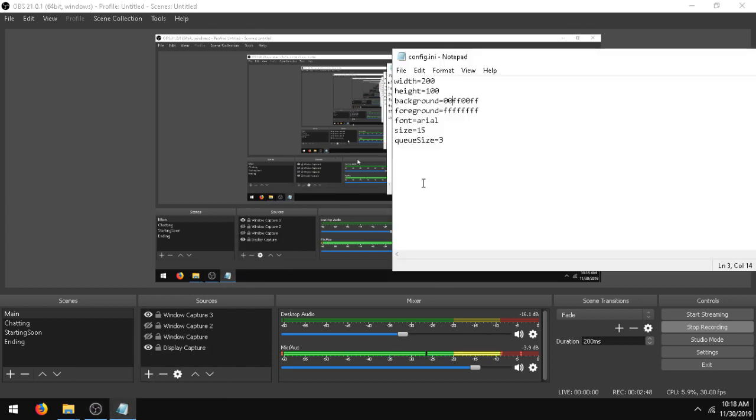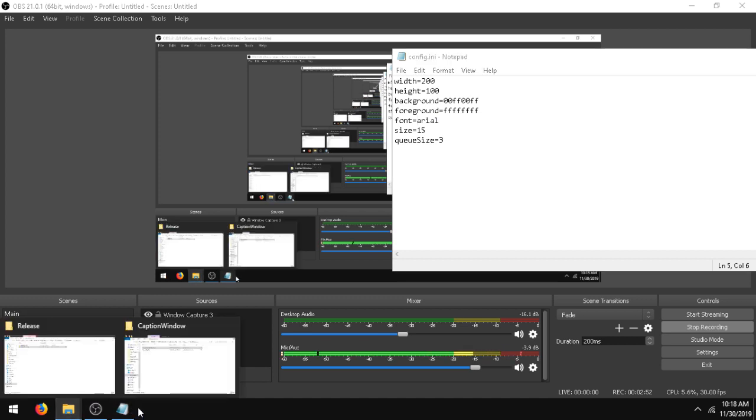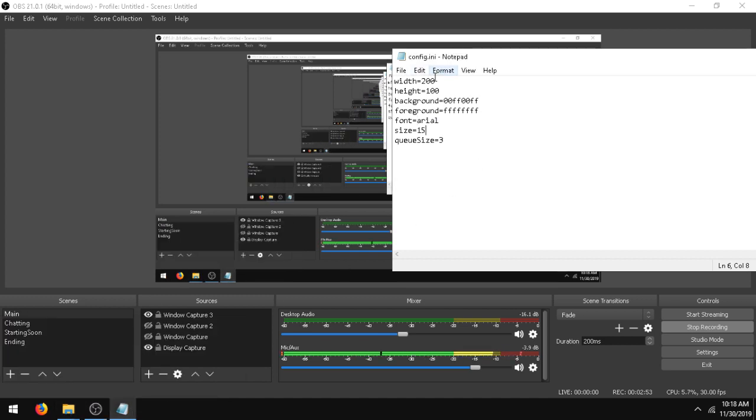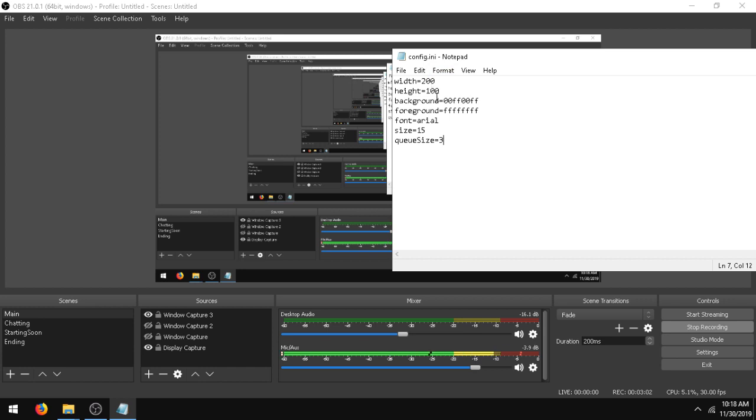You can change the font to pretty much whatever system fonts are supported, and you can change the width and height of the window. The queue size is the number of text or recognition results that it saves and displays in the window. So if you make the window bigger, you'll probably want to make the queue size bigger.